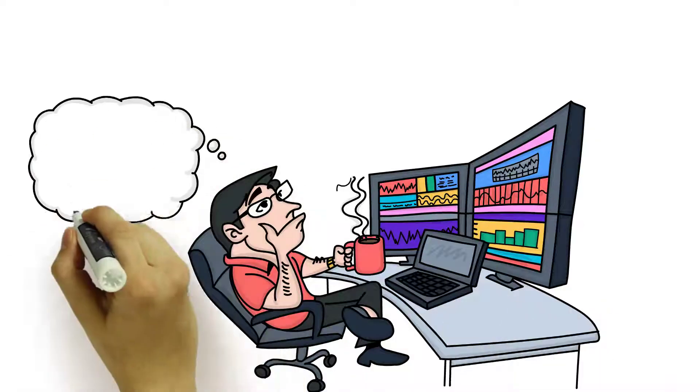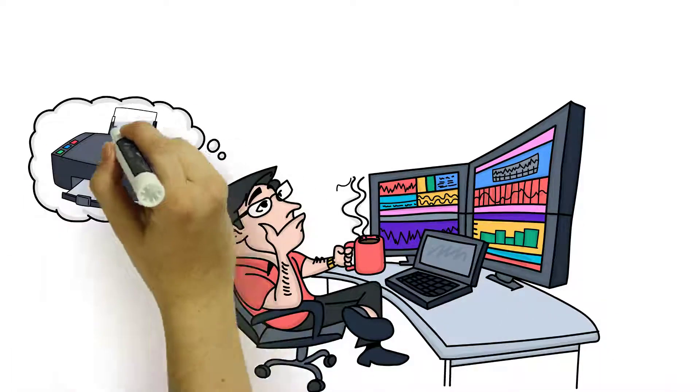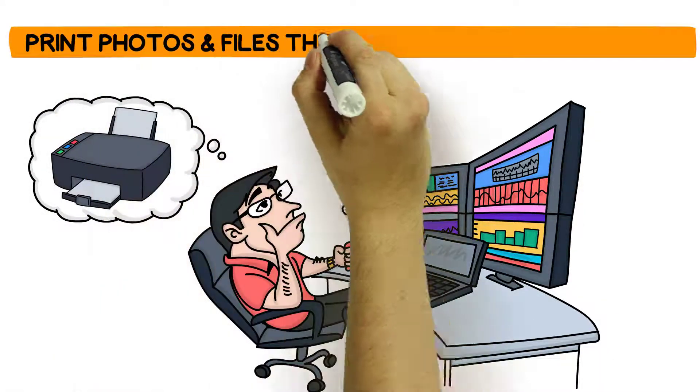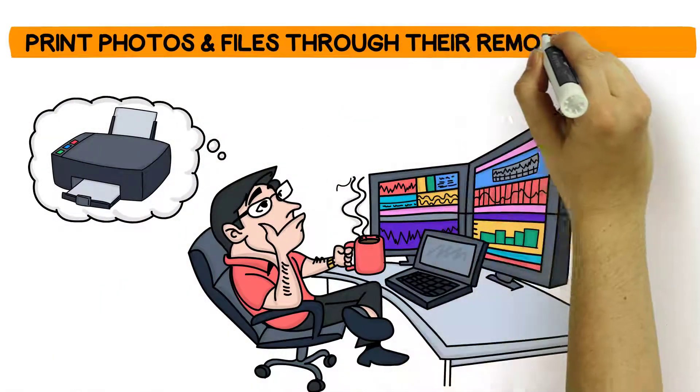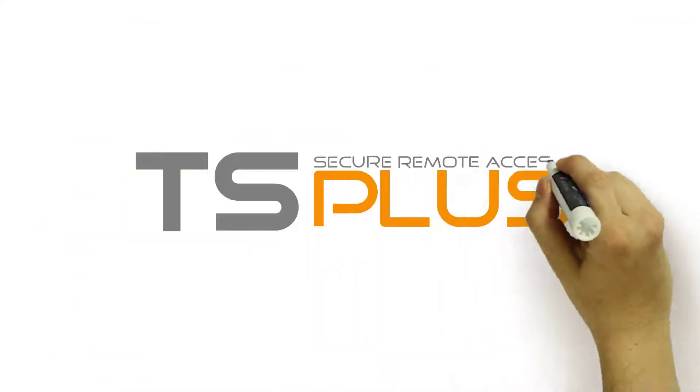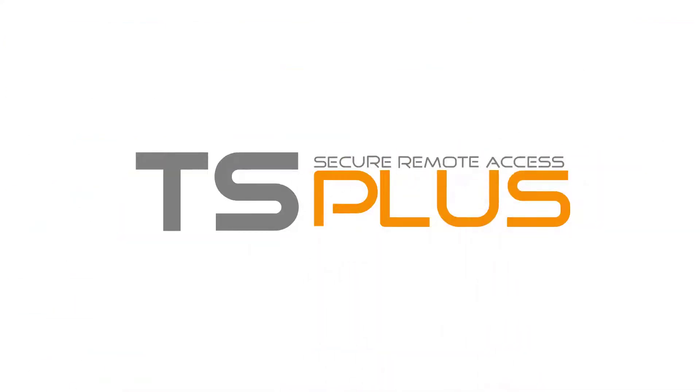Give your employees the flexibility to instantly print photos and files through their remote sessions, regardless of the device or printer they use. Download the TS Plus virtual printer today.